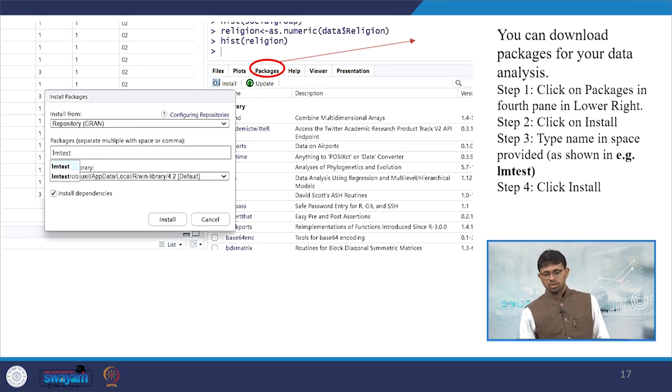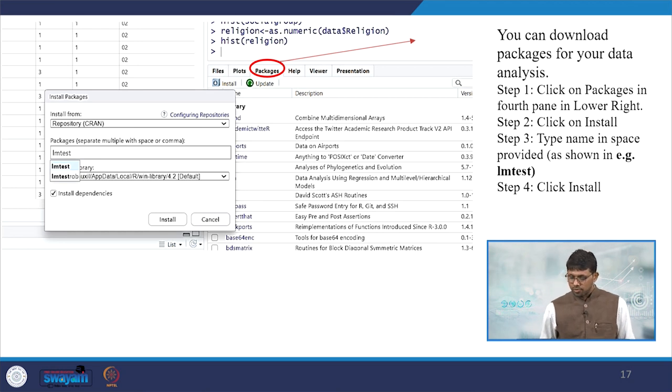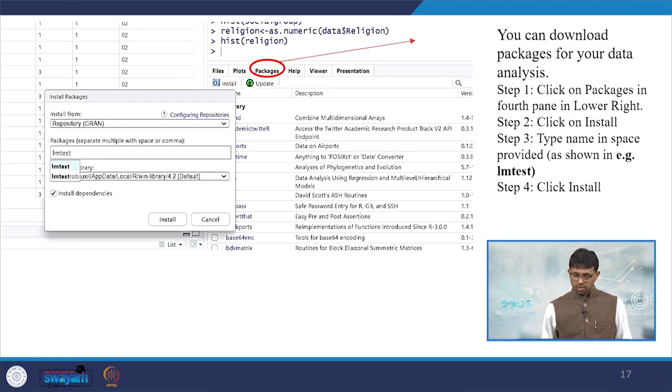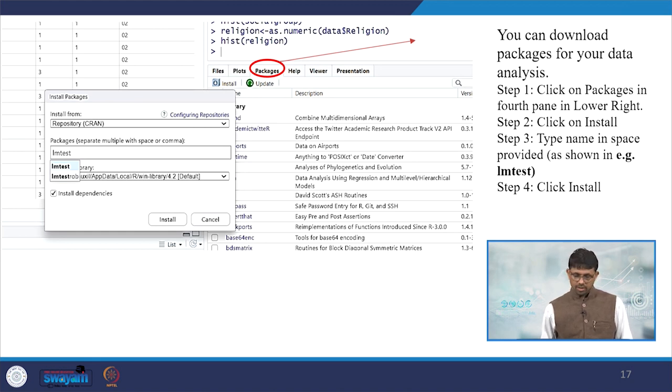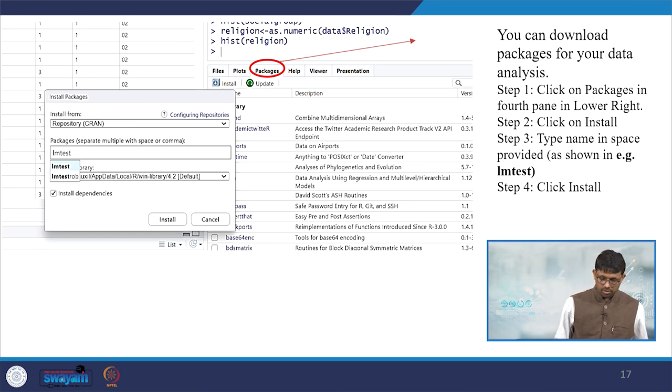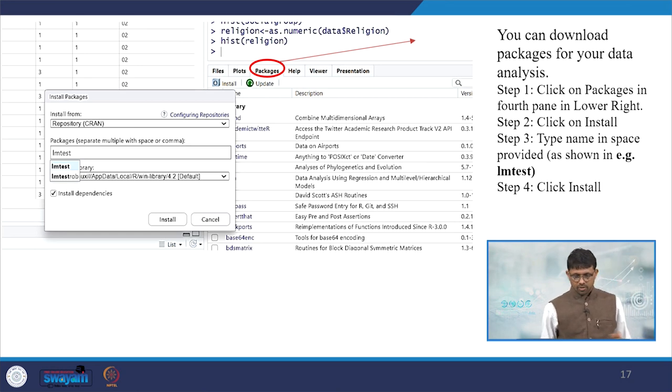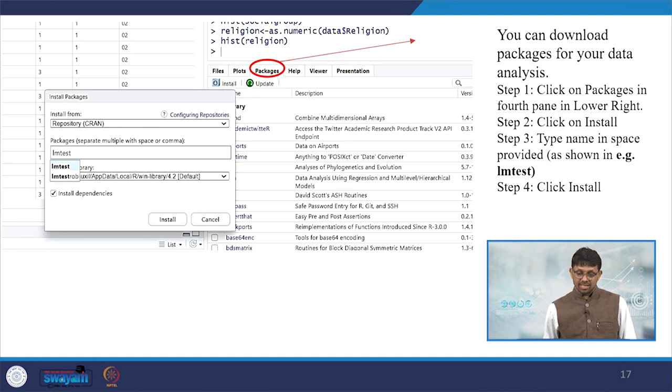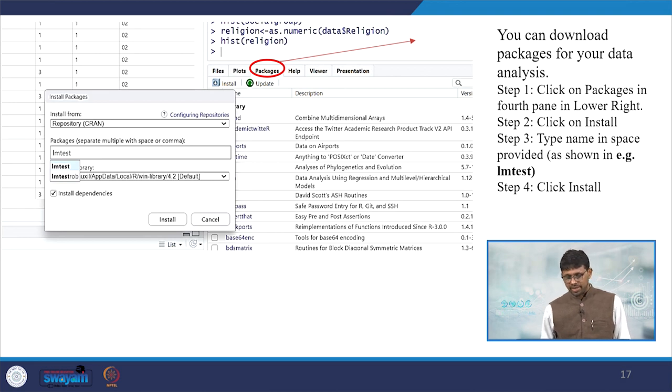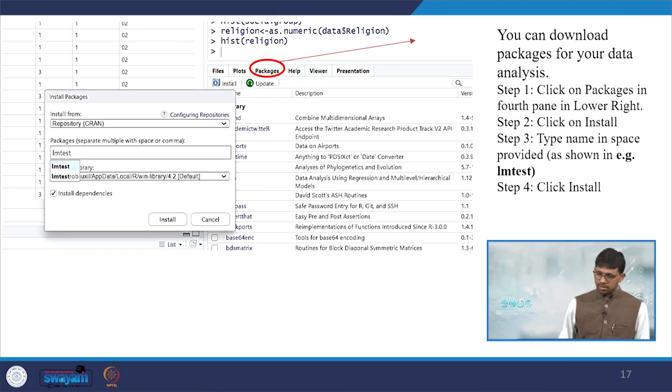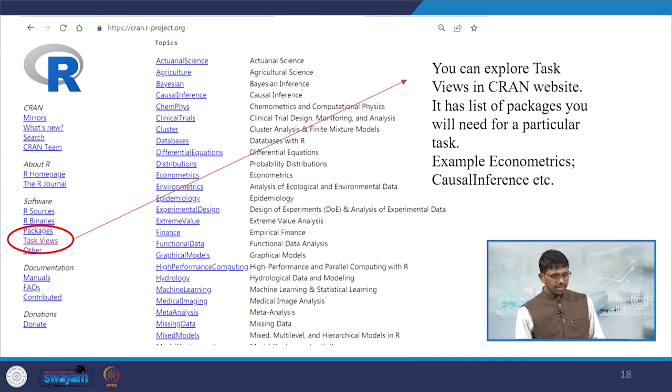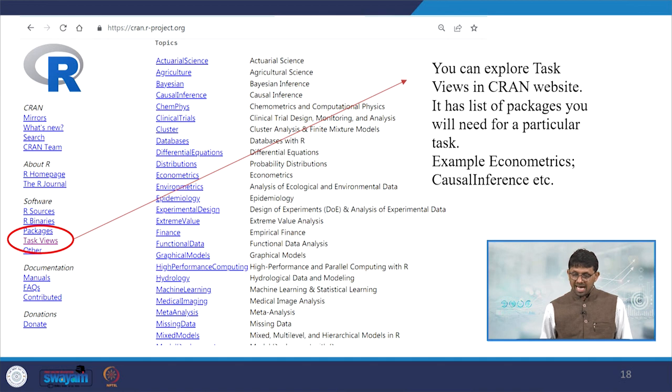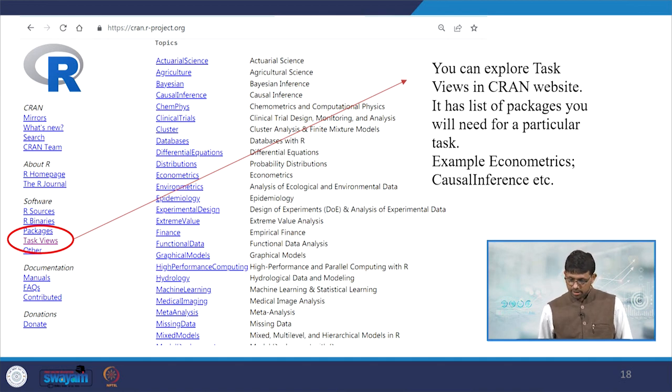Now you can download packages for your data analysis. Click on packages in the fourth pane in the lower right, which we already discussed, and click on install. Then you type the name in the space provided as shown. Then accordingly, there are some packages which we have just discussed. Extra packages for better analysis - if you go through, you will be guided.